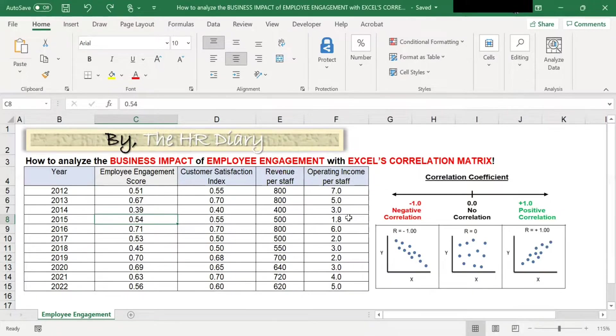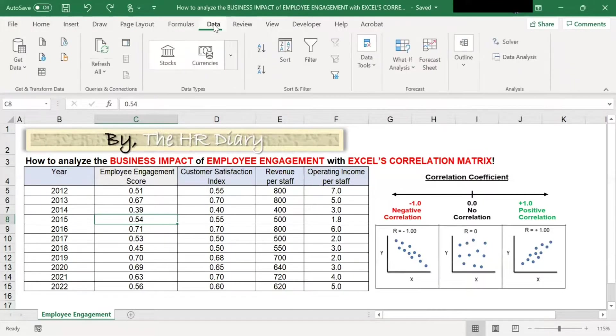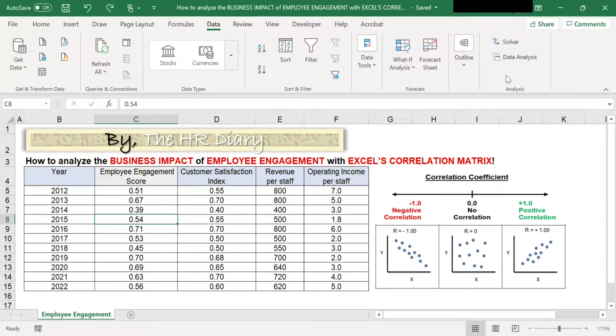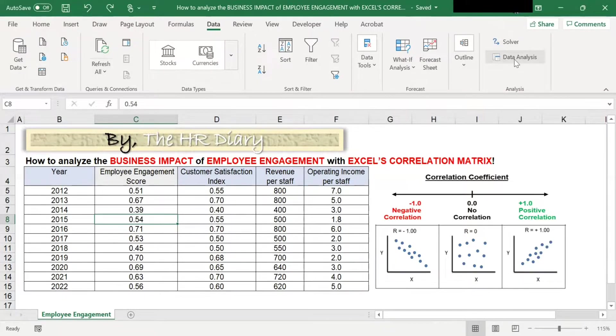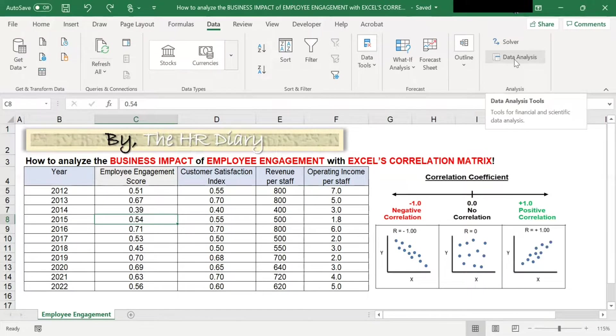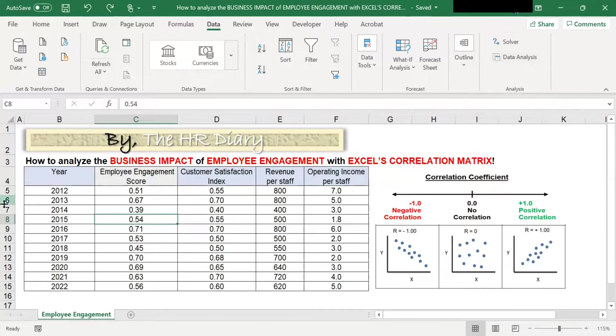When you click OK on the Data tab in this Analysis area, you will be able to see the Data Analysis tab here. Now that we have this, look at this data.